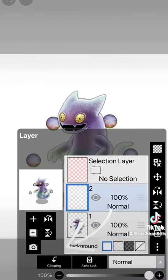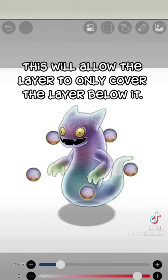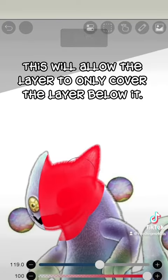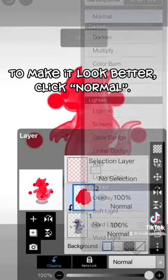Create a new layer and click Clipping. This will allow the layer to only cover the layer below it.